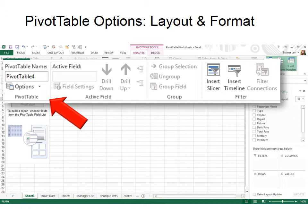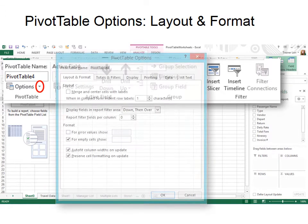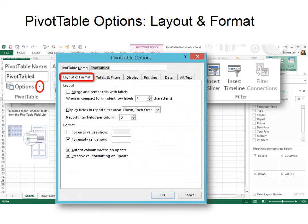And then under that, you see Options. There's lots of options in there. Click the drop-down, and it opens up a dialog box with multiple tabs. Let's look at the first one, Layout and Format.